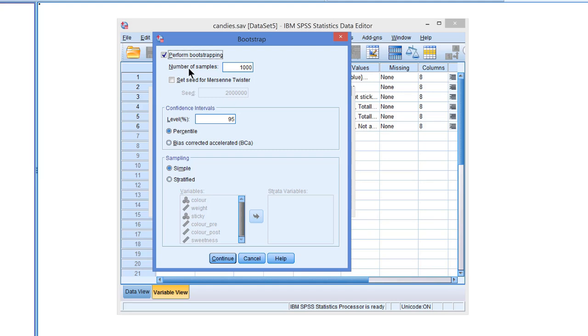Now, there are some additional choices. You can decide on the number of bootstrap samples. 1,000 by default. We recommend 5,000, but you can do much less if you think your computer is very slow. That's the number of bootstrap samples.